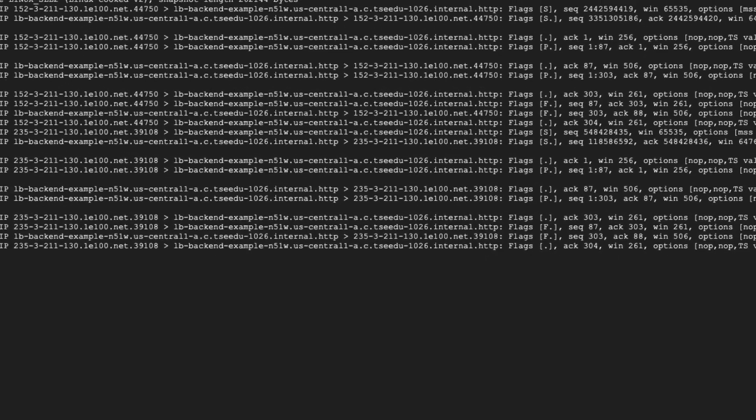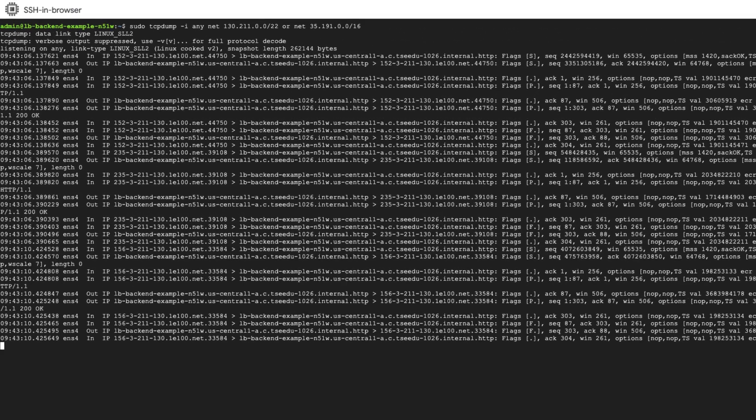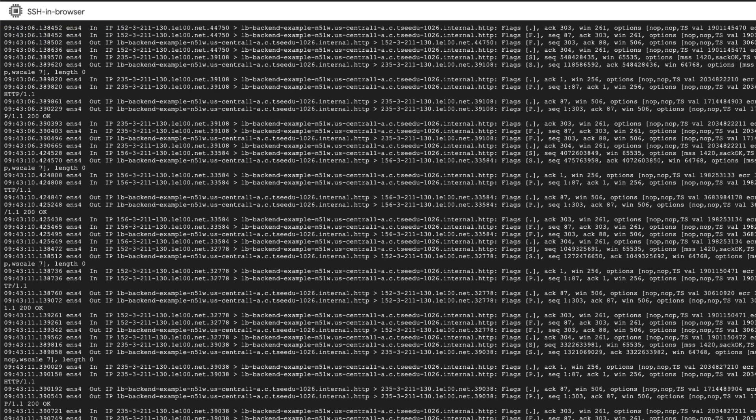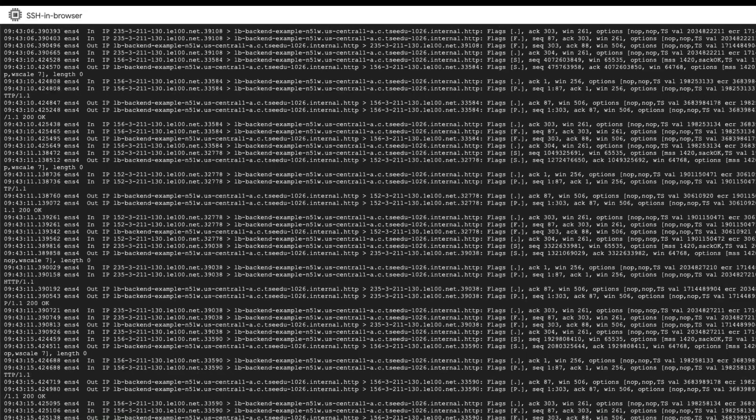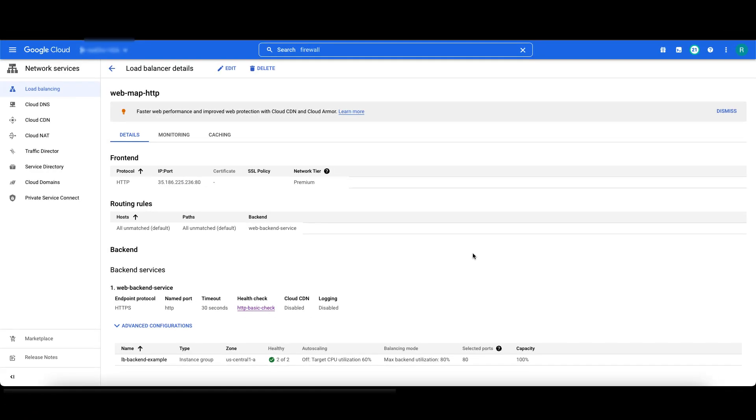Phew, we now see incoming packets from the health check ranges. Go back to load balancer page. Congratulations, the backend is now healthy.